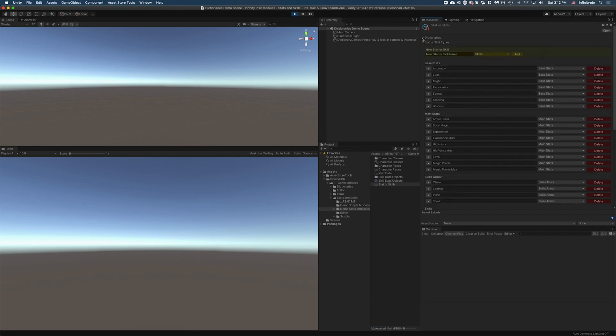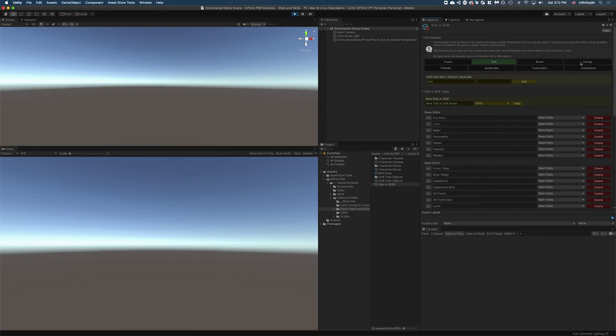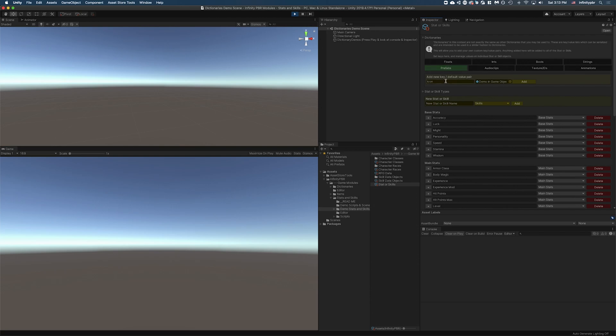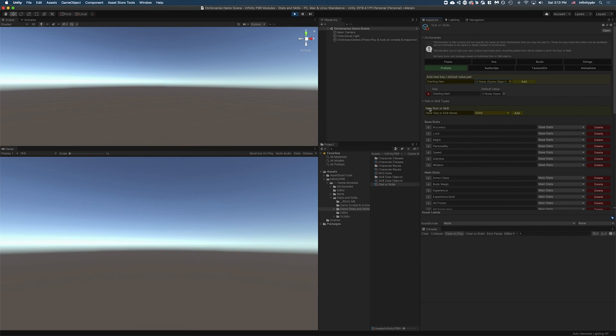And then you also have the dictionaries now as well. So just like the items, the dictionaries, we've got these eight different types right now. You can add new key value pairs. One way of a real world example of how you might use this. If you load up the prefabs, you could say starting item, we'll call that. And then I'm going to clear this so we don't have a default. Just select none here and add that. So now all of these will have a starting item.